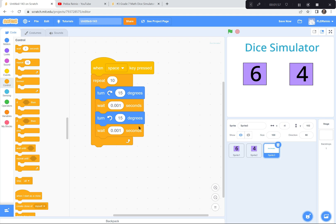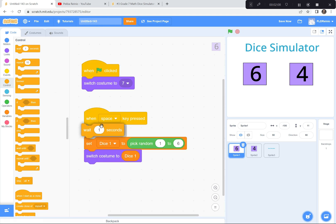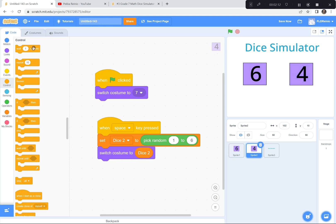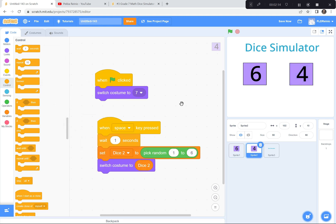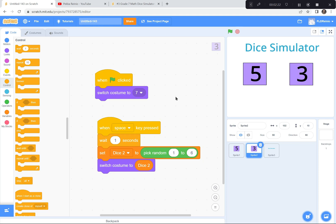That takes maybe one second. So I'm going to go back to the first die, and after the space key is pressed I want it to wait one second before it actually switches costumes. I'll do the same for dice two — wait one second. So the title shakes while these are waiting. Ready, green flag, hit the space bar — perfect, look at that. I like that.